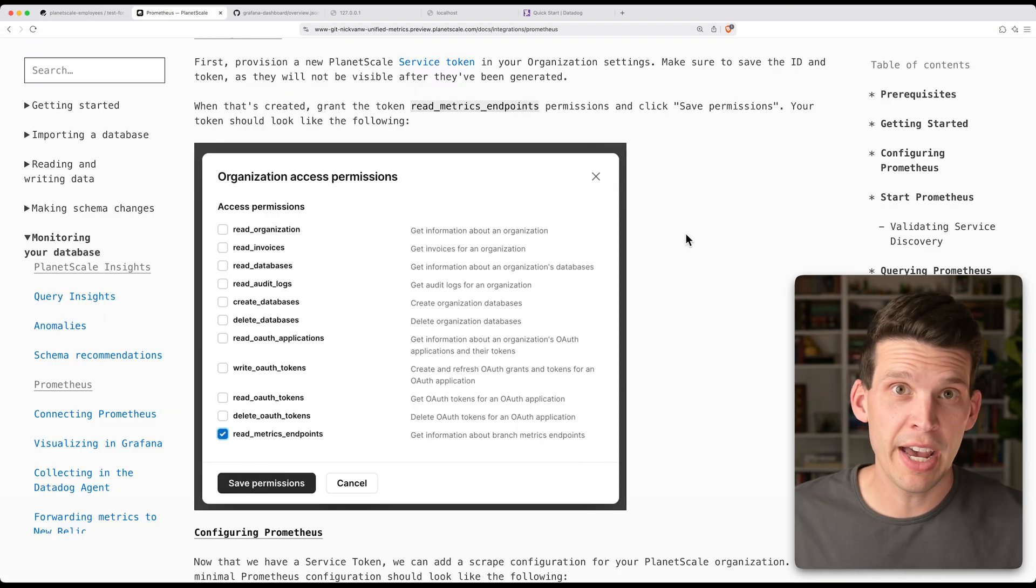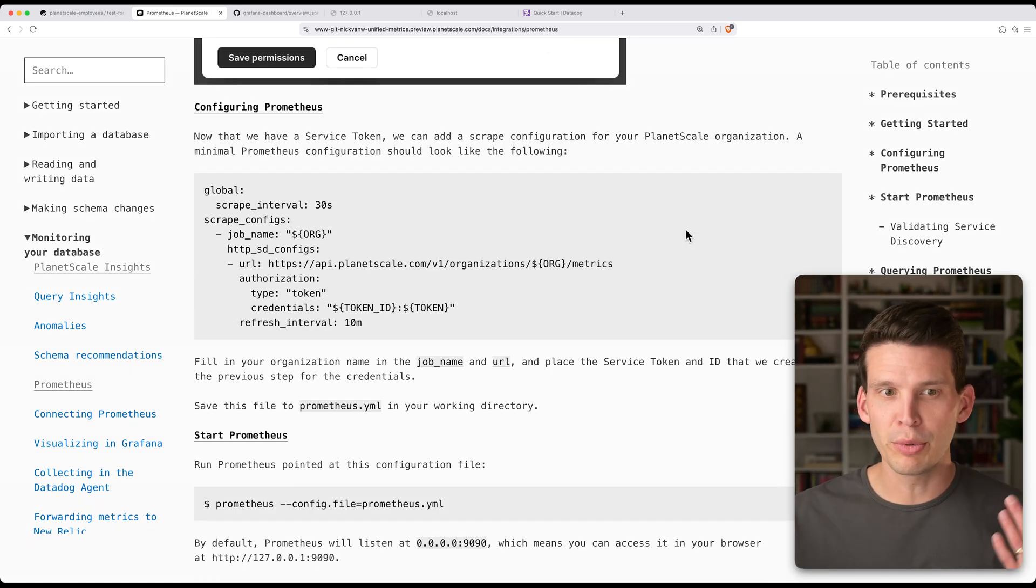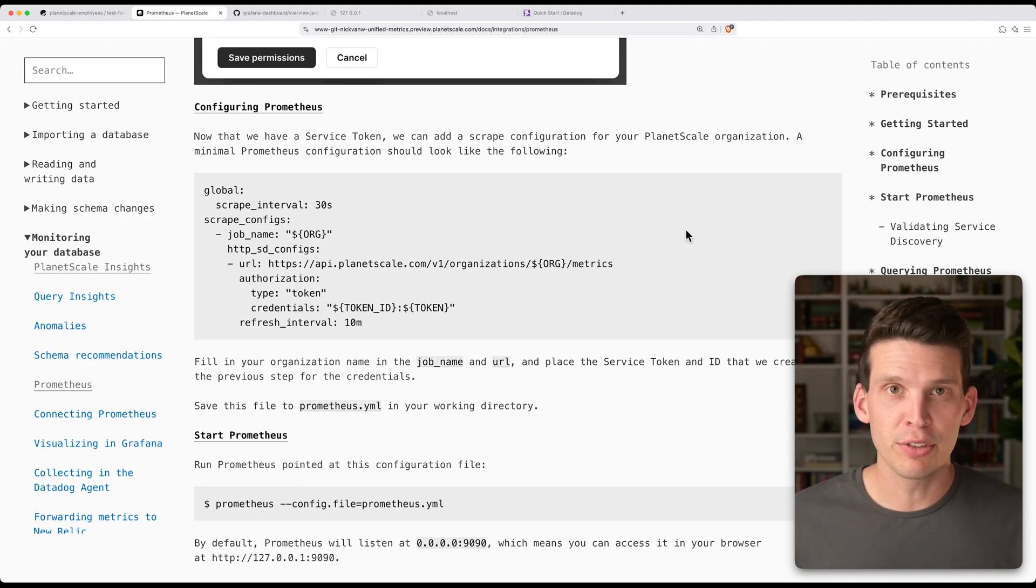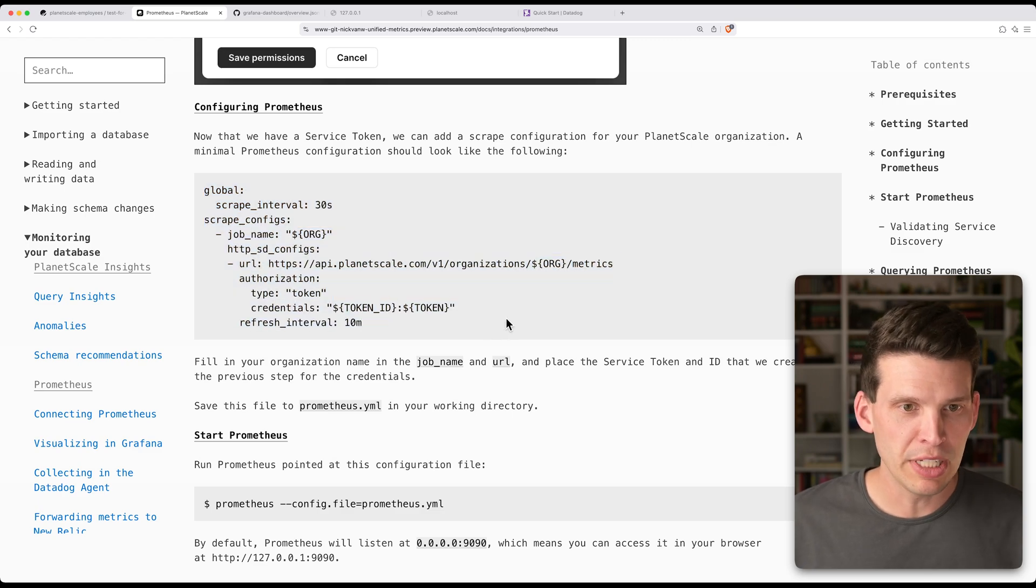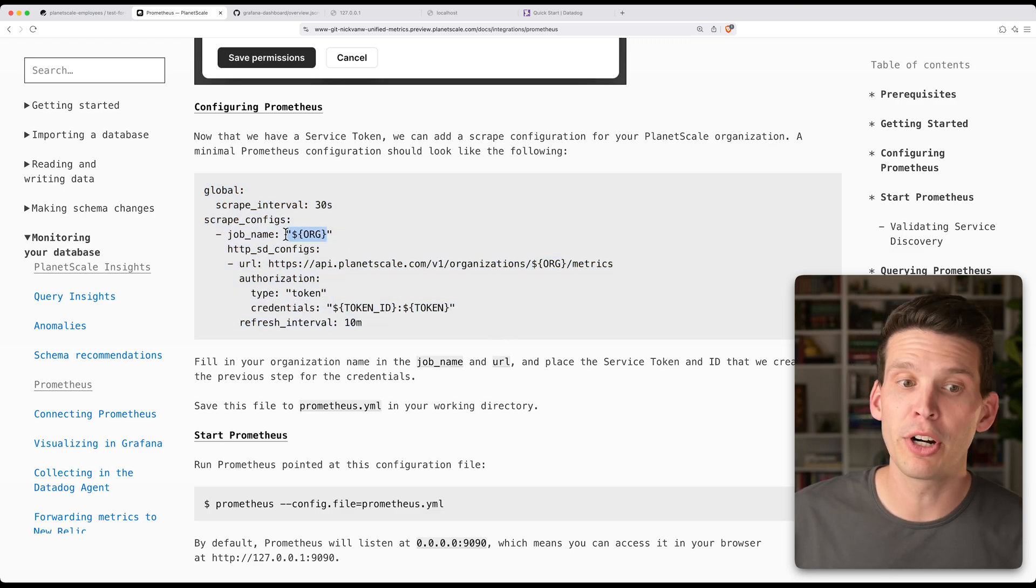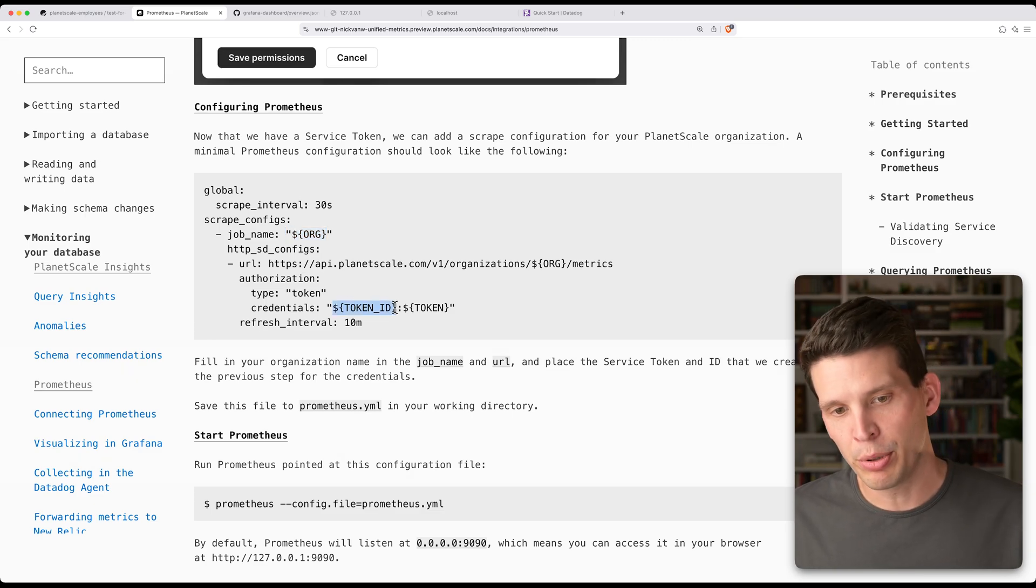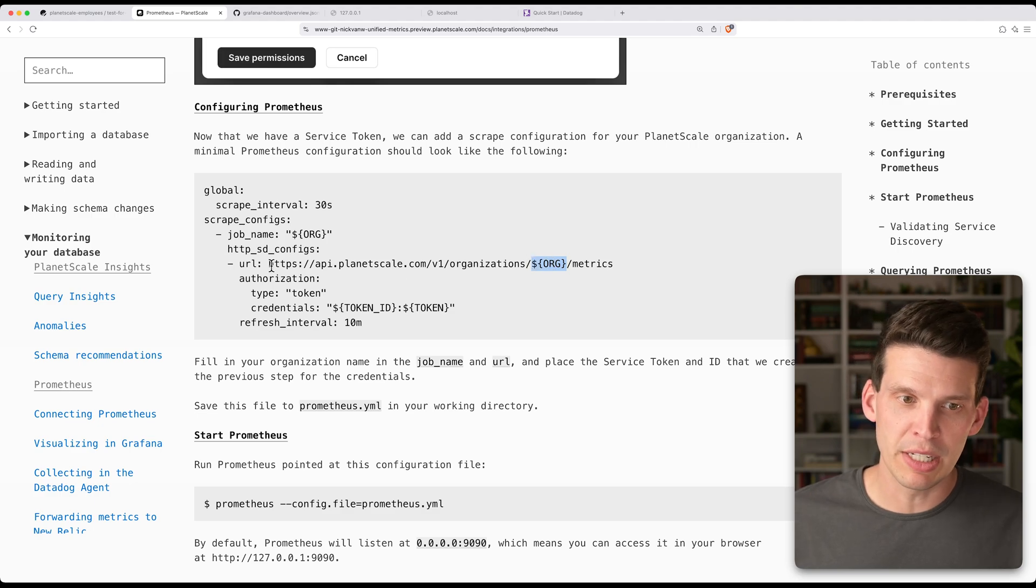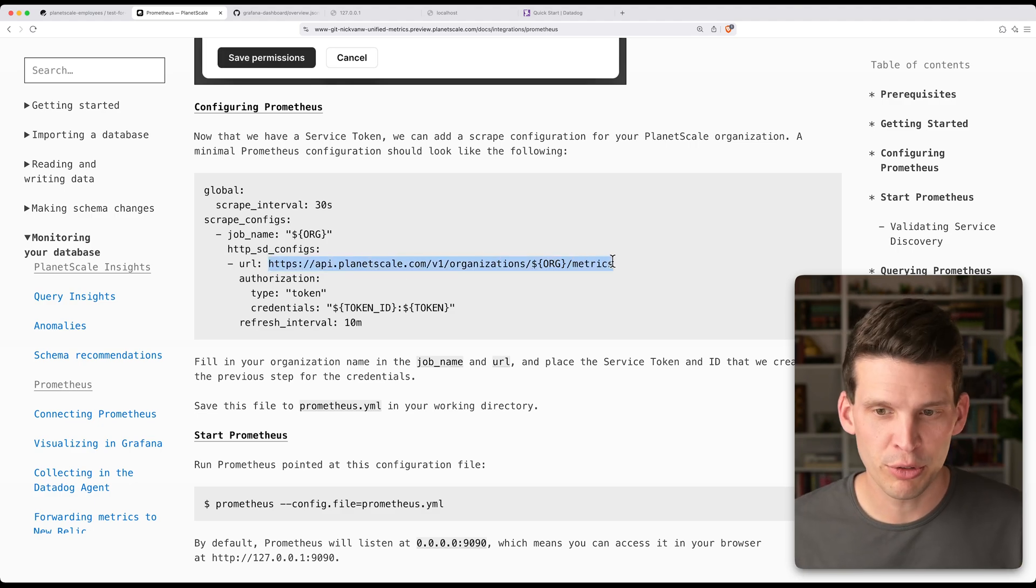Now that you have that created and saved, the next step is to start configuring Prometheus. So we need to put a couple of options into the configuration file. And then as long as it's installed, it's pretty easy to get it started and up and running. We give you an outline of what you need here. The key things that you need to fill in are your organization's name, and then you need to put your token ID and your token there, and then also put your org name in here for the API call for doing the metrics scraping.